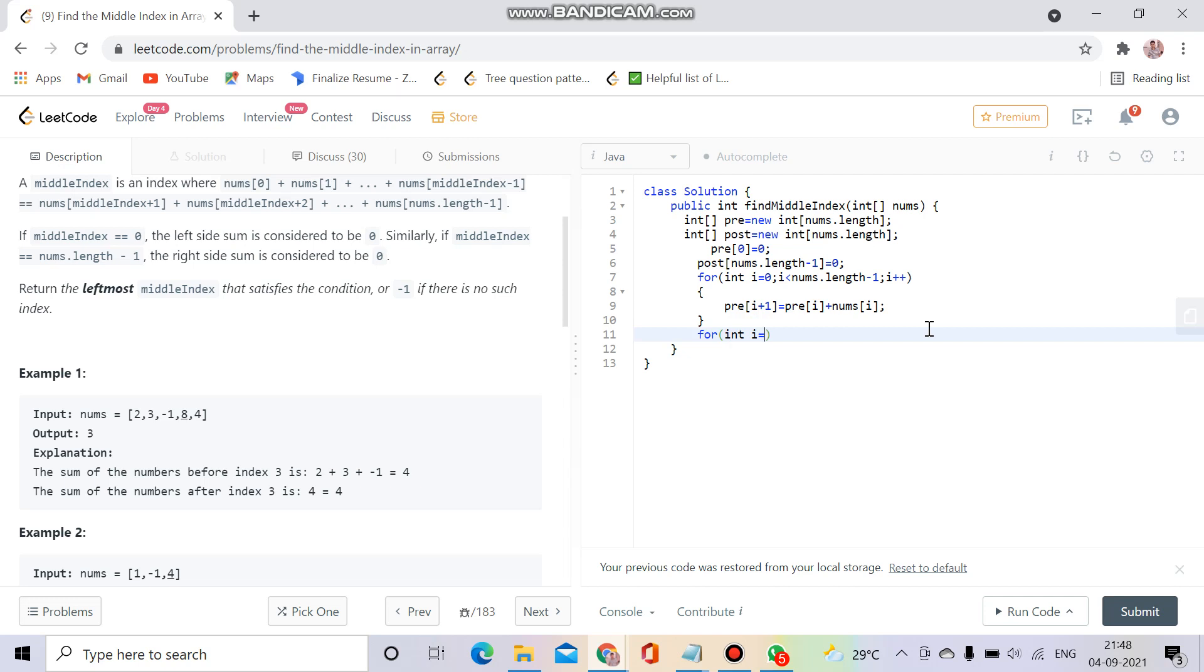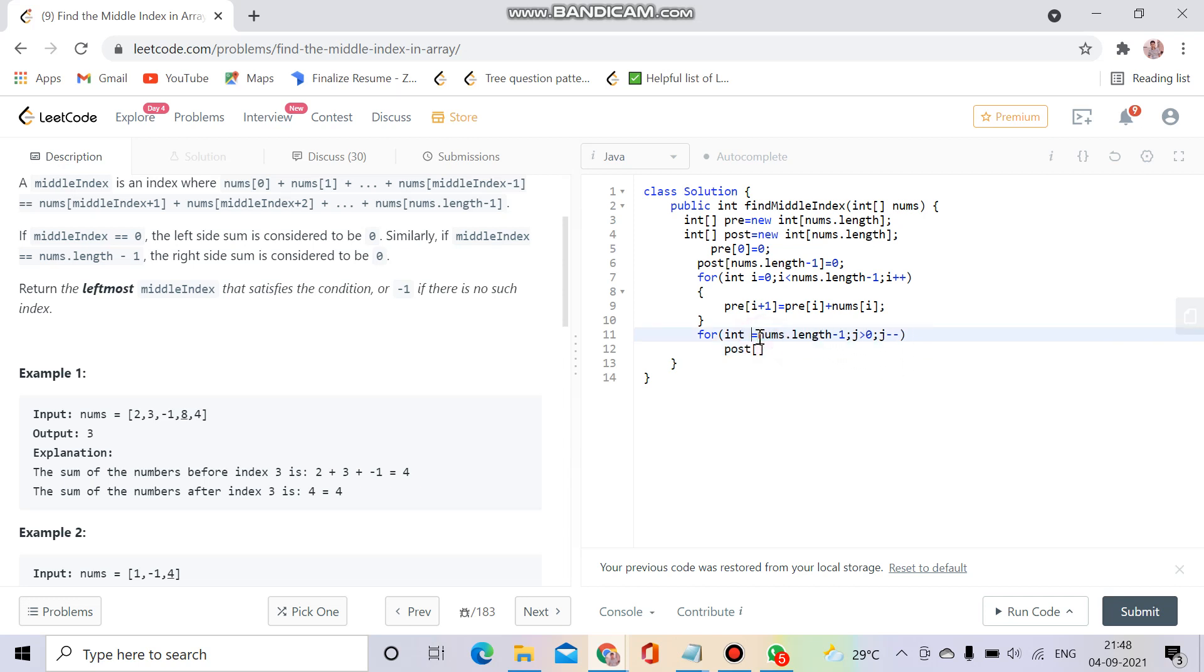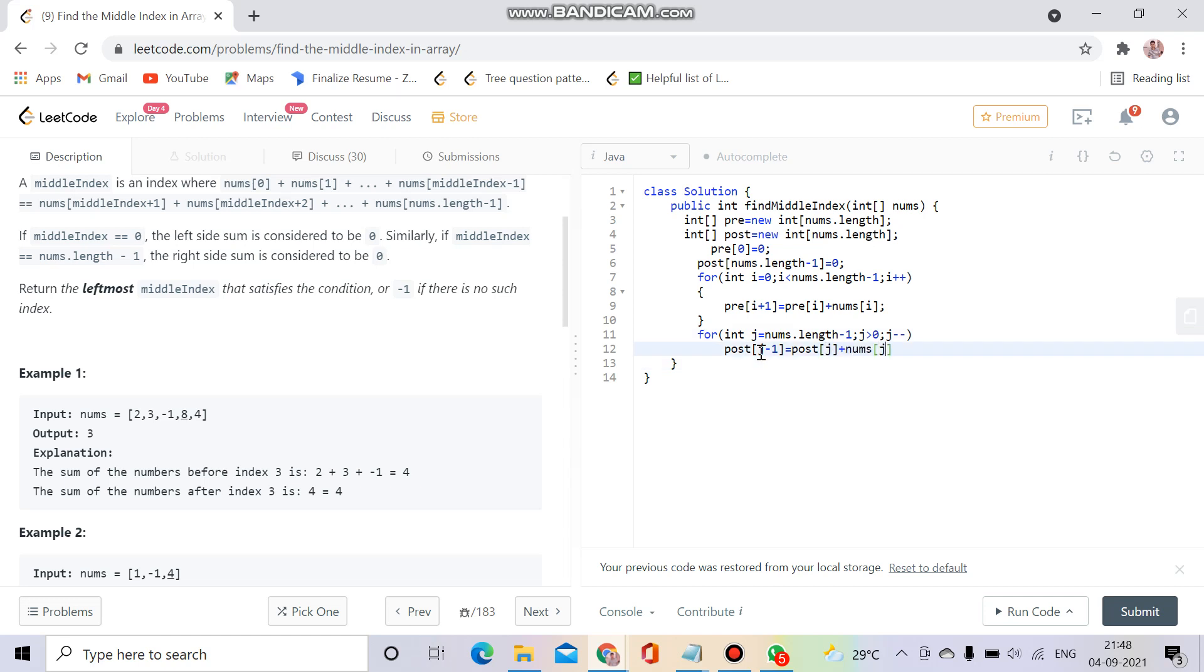Similarly, I will fill the postfix: for int j equals nums dot length minus one, j greater than or equal to one, j minus minus. Postfix of j minus one equals postfix of j plus nums of j. This is just the opposite of what we did in the prefix sum.